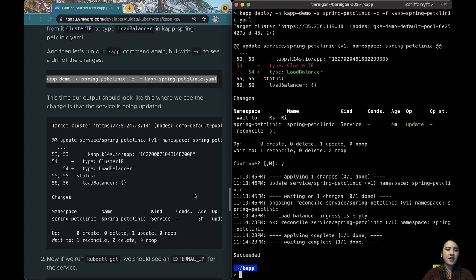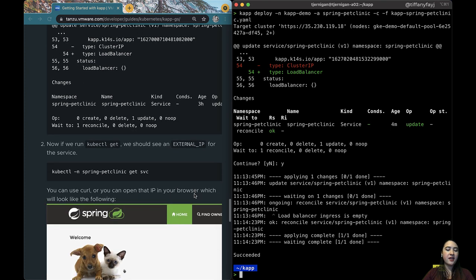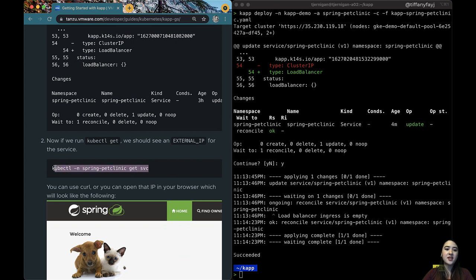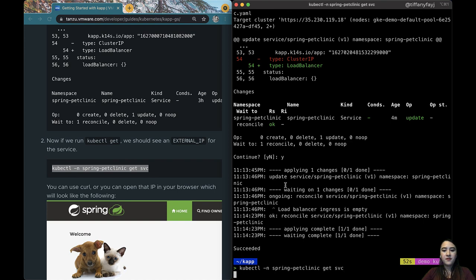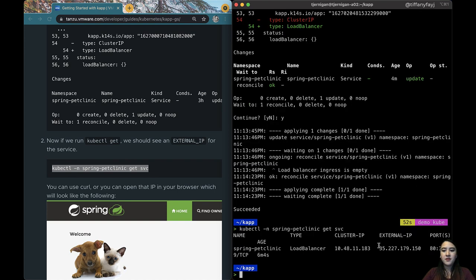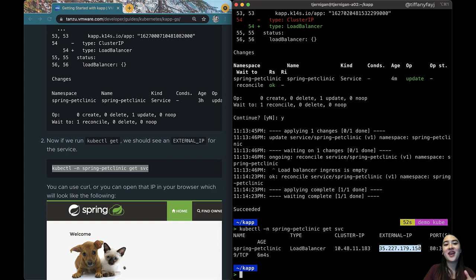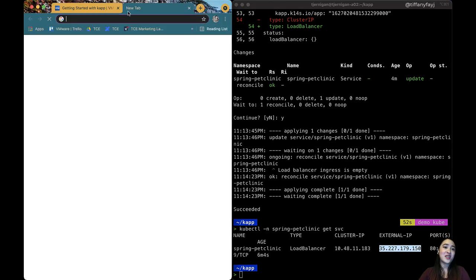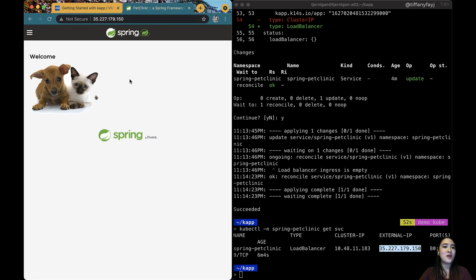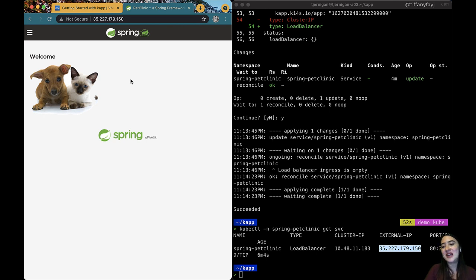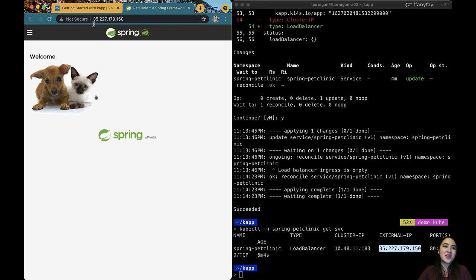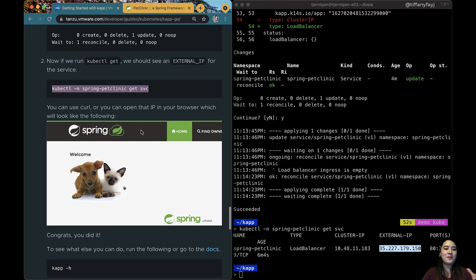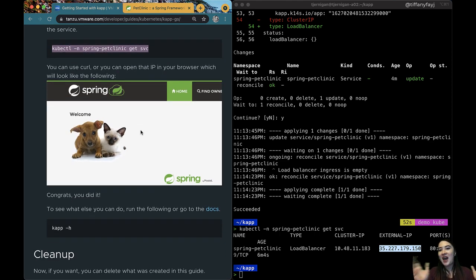All right so now that that is created we can do a kubectl get on that service to get the external IP. So we can see here if this is still running at the time where you're following along you could also copy this URL and paste it with just the IP and also be able to access my application here. So as you can see basically we have a running application, we can access it from outside, you can see the different things that we're changing.